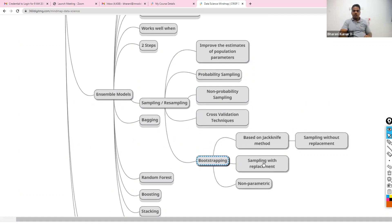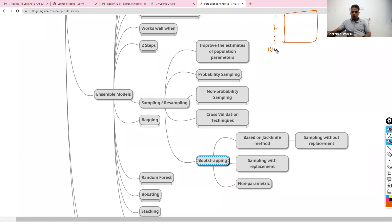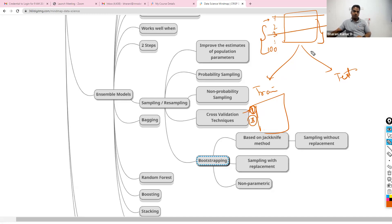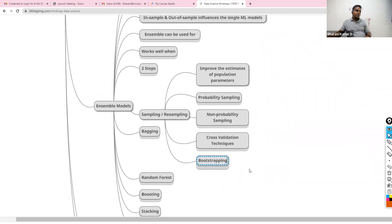Bootstrap sampling — sampling with replacement — we already discussed. If you sample without replacement it is called the jackknife method. In jackknife, if observation one is selected for training, it's removed from the pool — the next observation is selected from the remaining pool excluding already selected ones. Simple random sampling is usually the jackknife method.